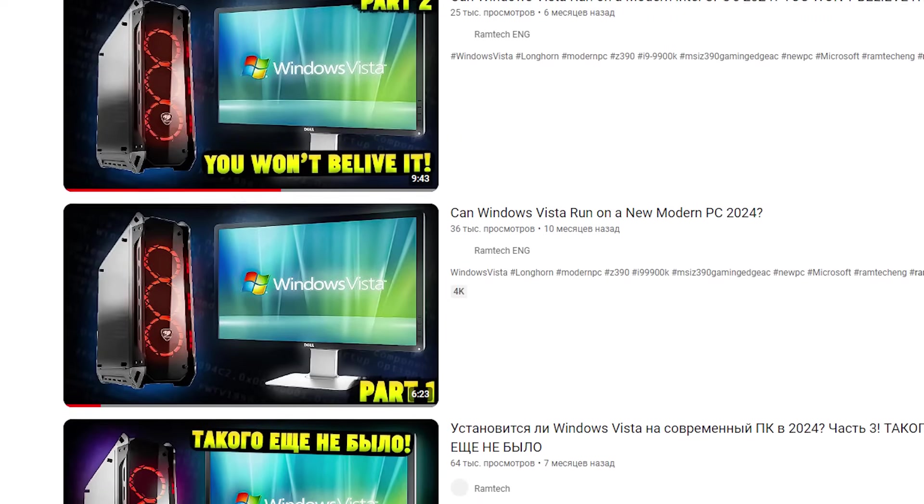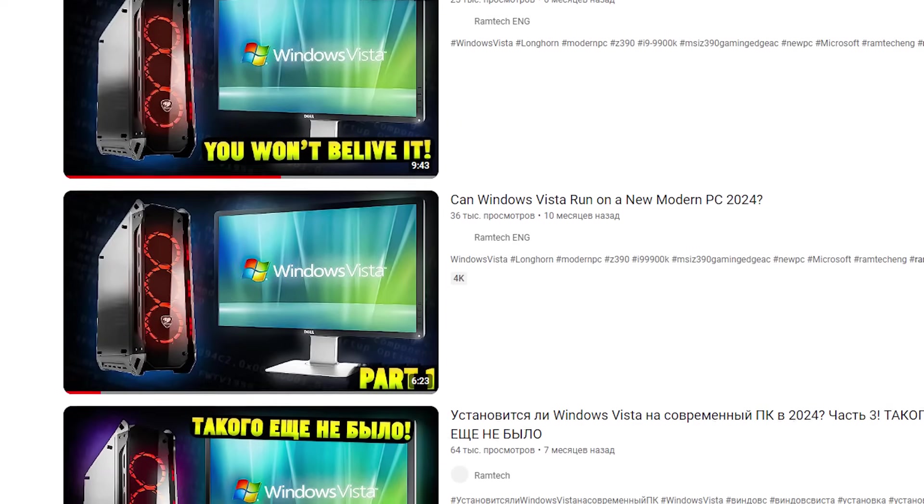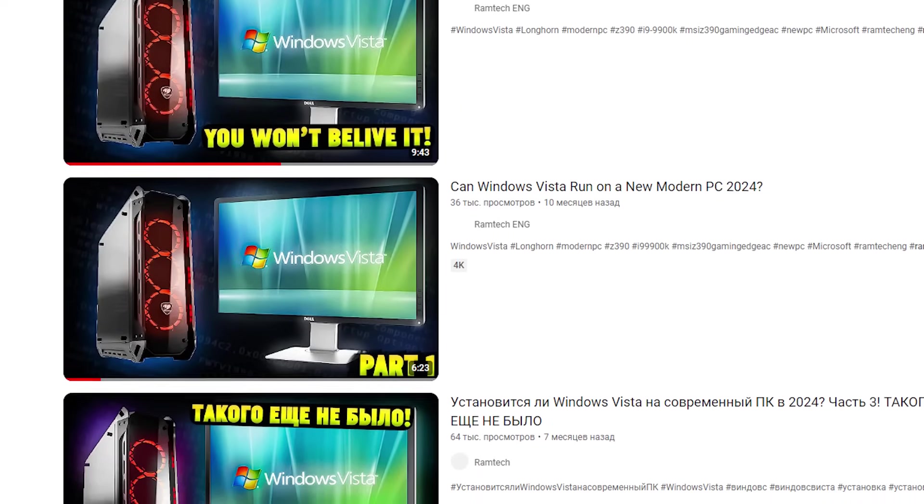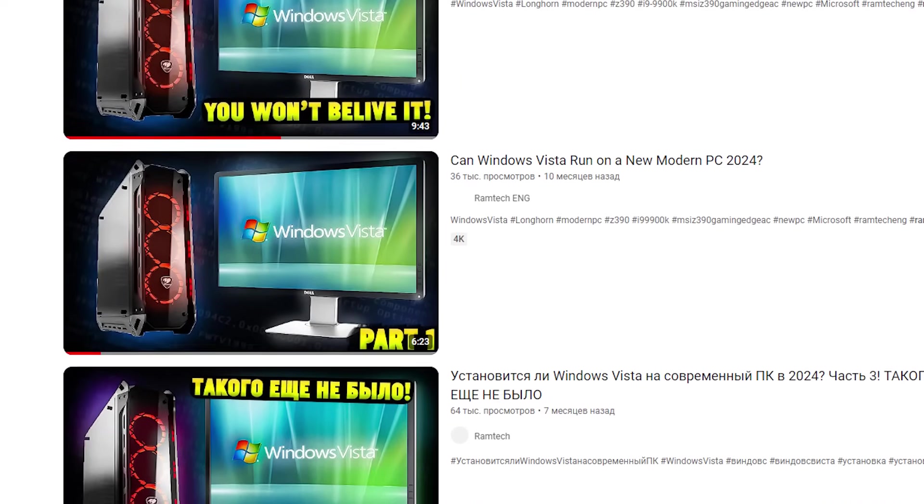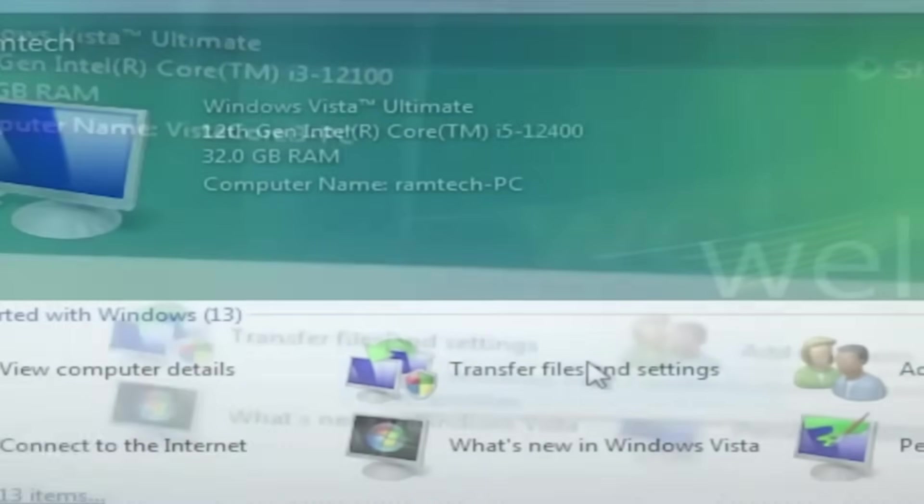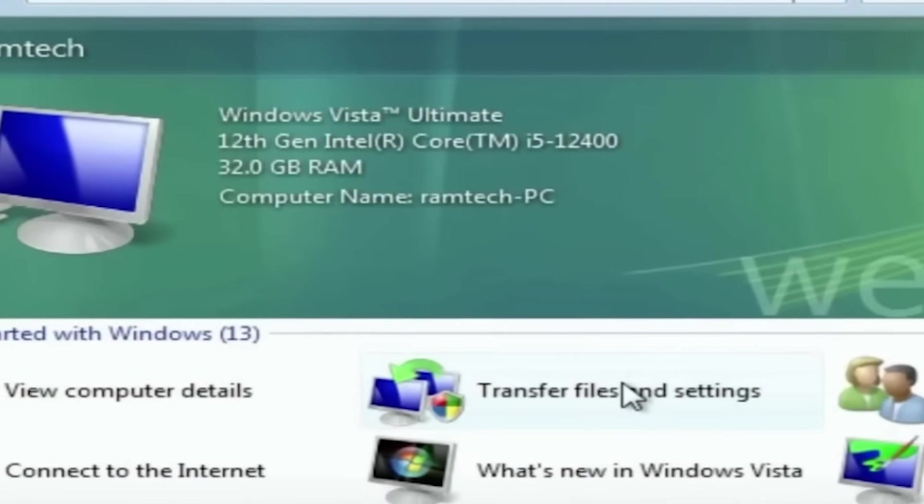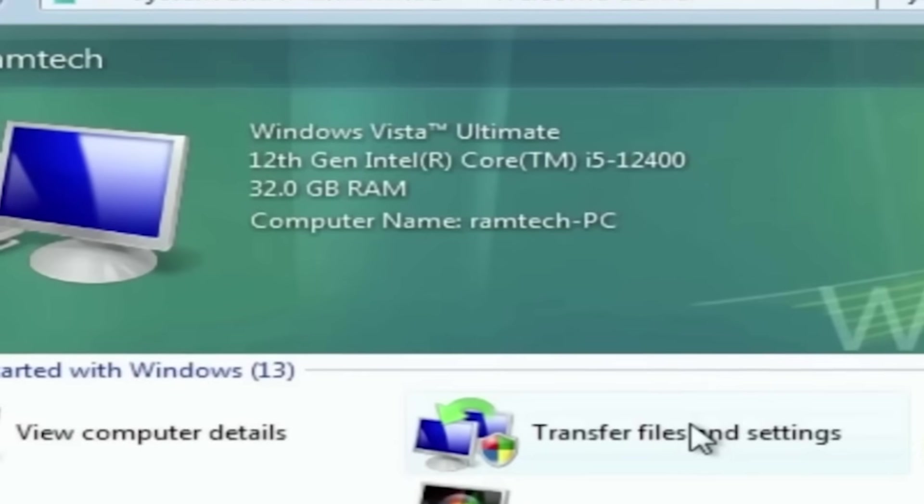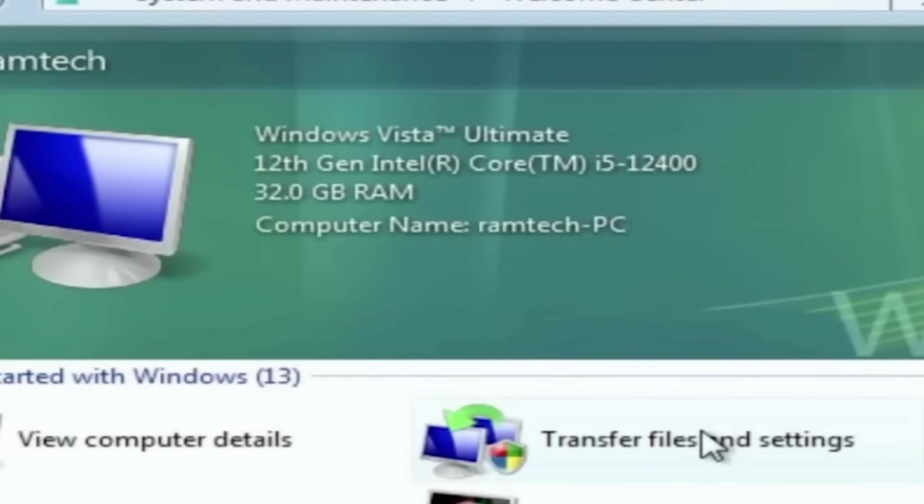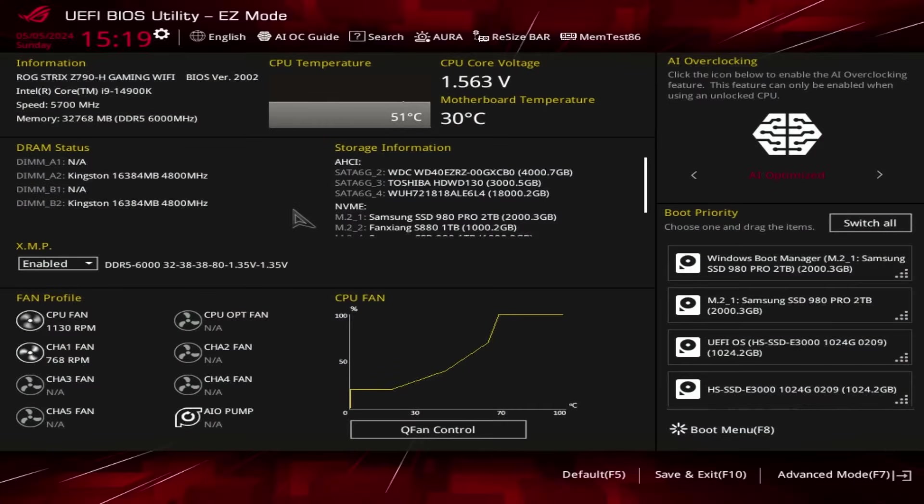Because if you were watching one of my previous videos while installing Windows Vista on a modern PC, you should remember, It was impossible to install Windows Vista on a 9900K and Z390 chipset. But somehow it was possible to install it on a newer Intel 12th generation.